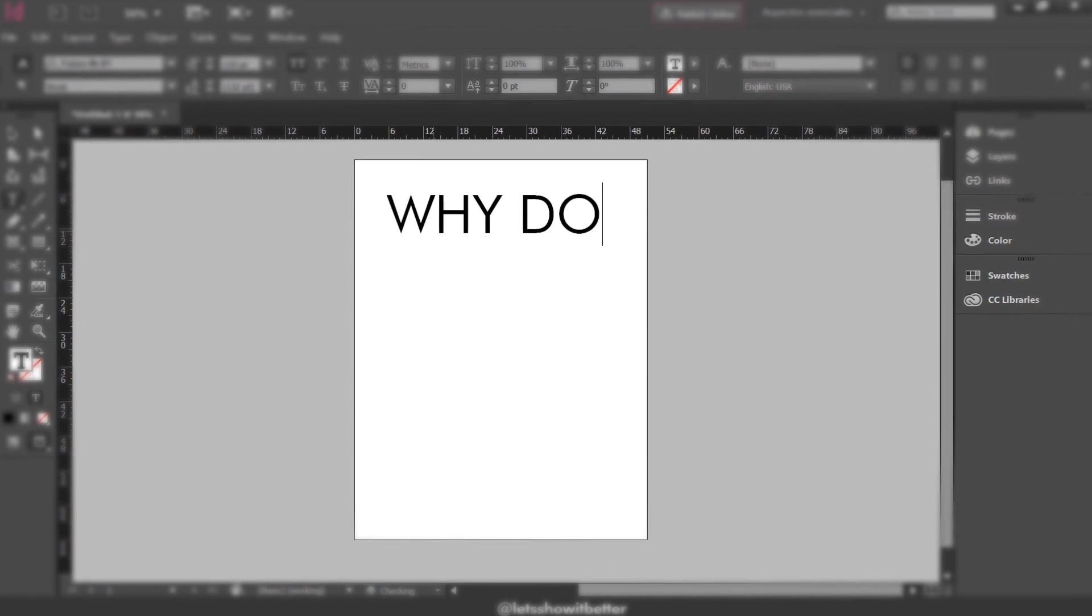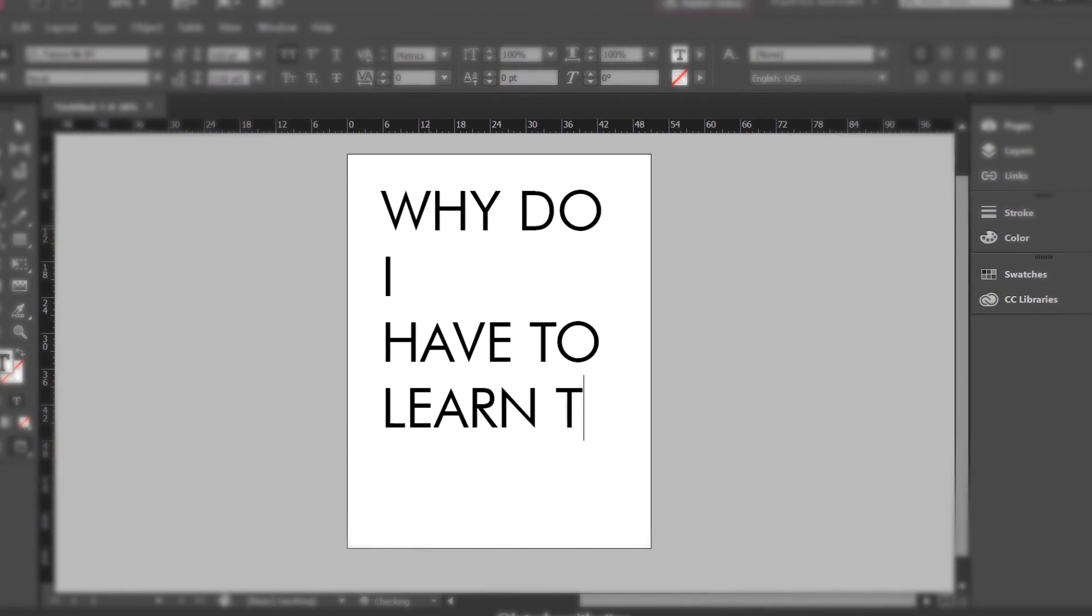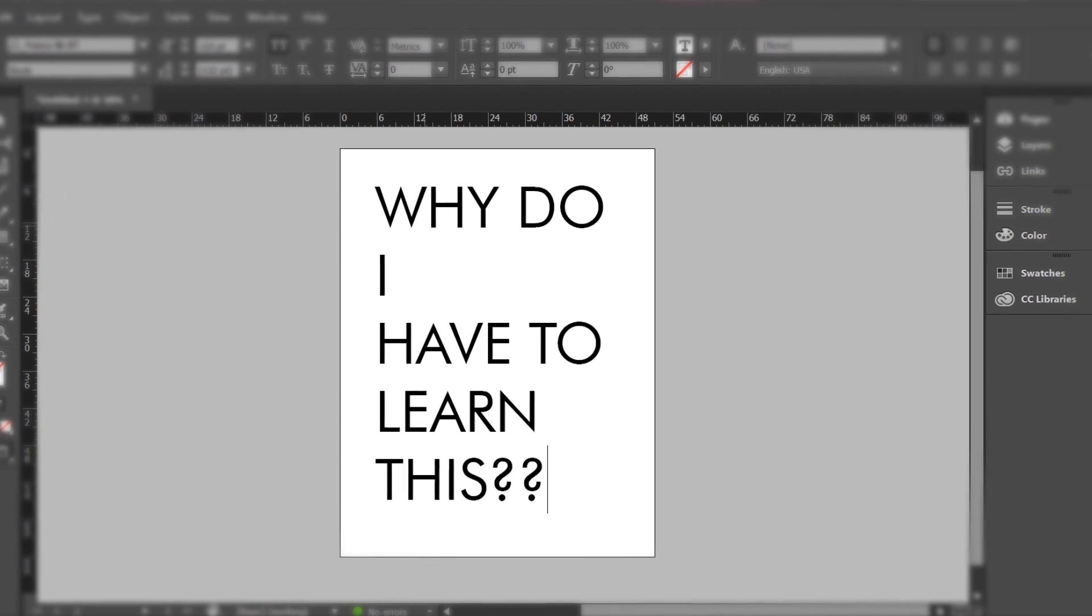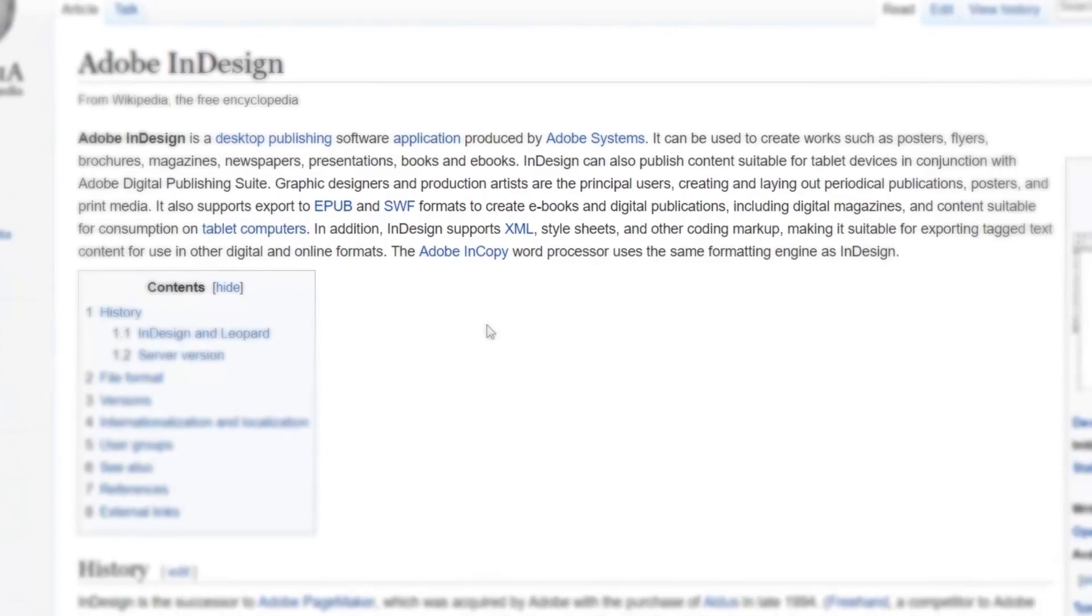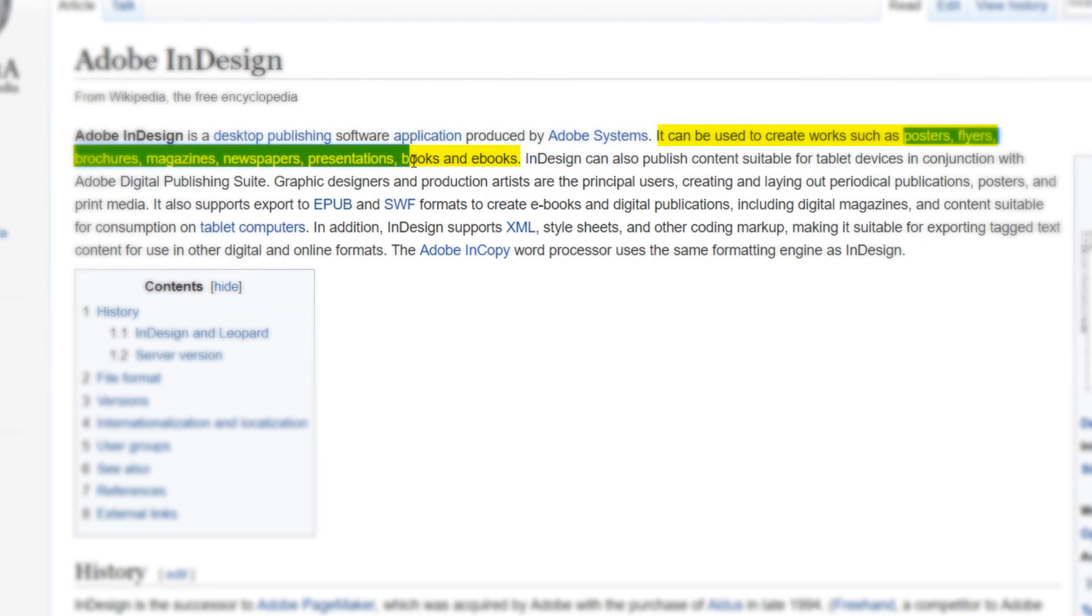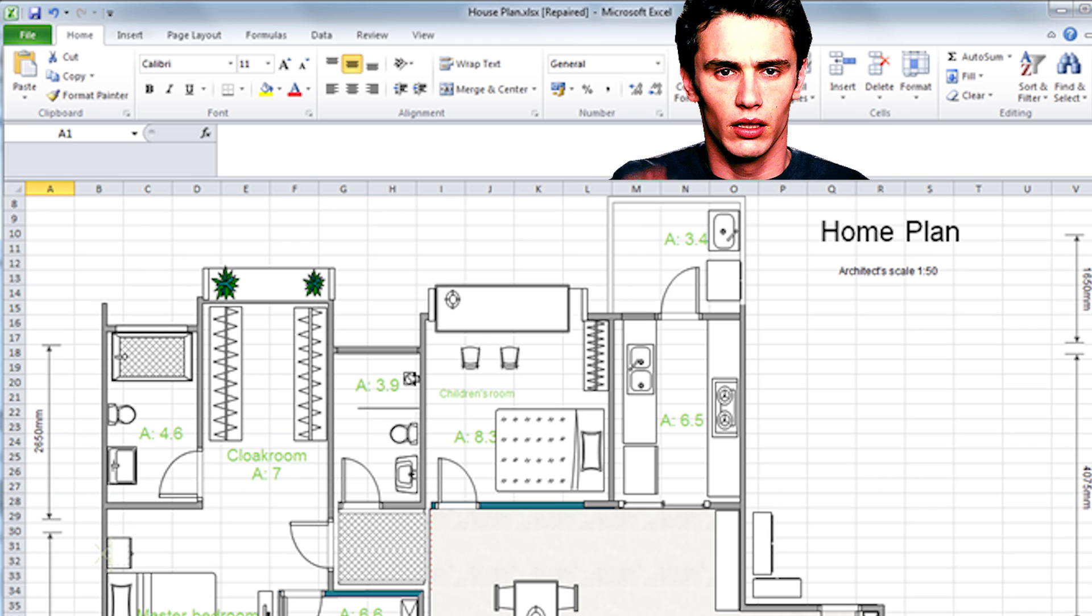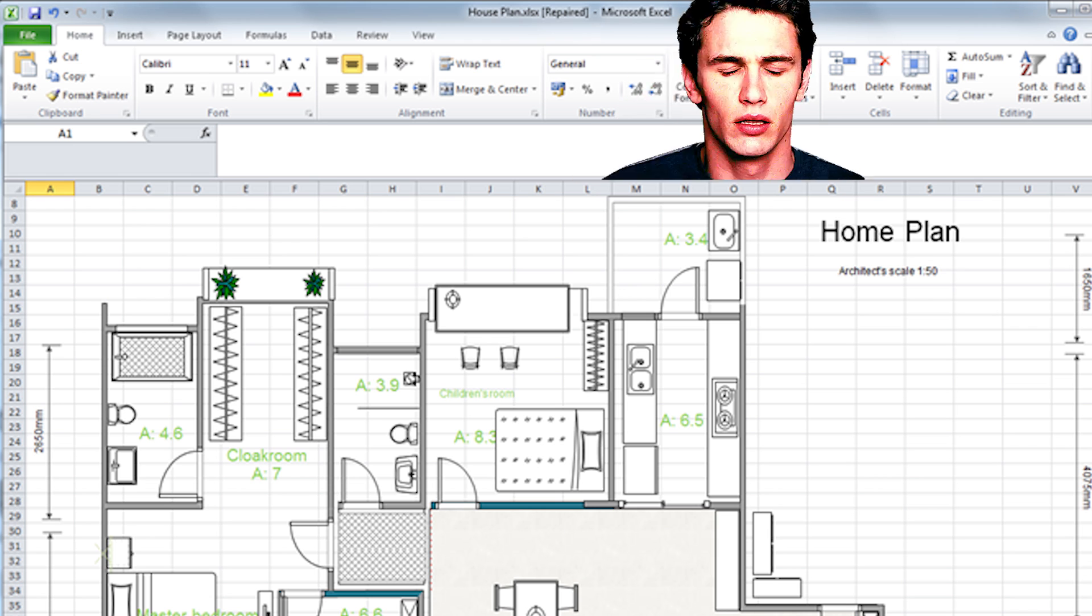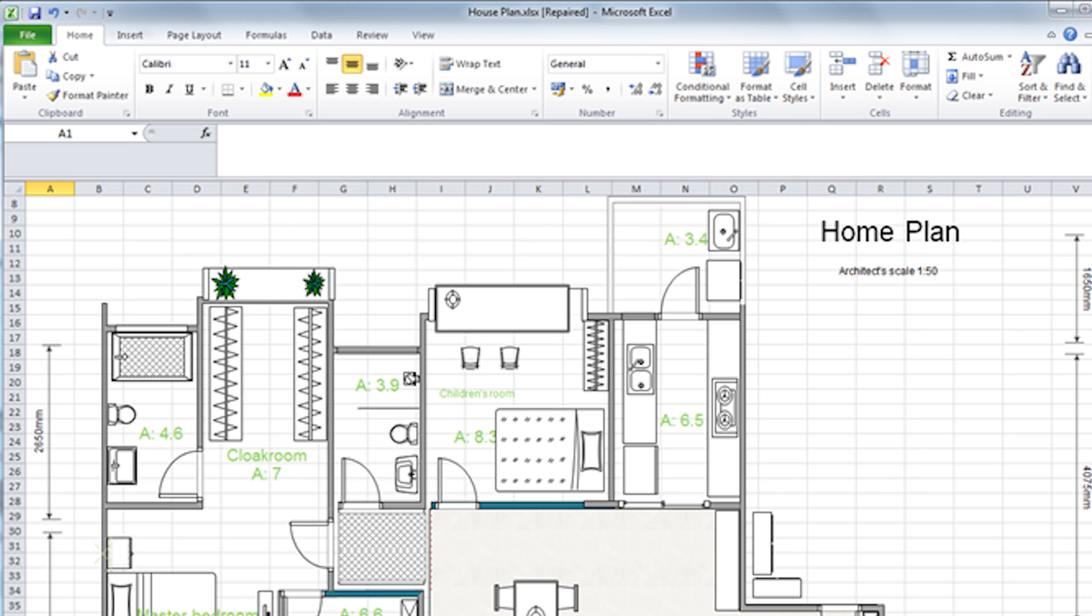I want to start by answering the question, why do we have to use InDesign when I can use Illustrator, Photoshop, or even AutoCAD to create my presentation boards? Well, first of all, InDesign is created to specifically design presentation boards, just like AutoCAD is created to construct plans, Photoshop to edit different raster images, and Illustrator to create vector art. Although some people are super creative and they can use Illustrator or even PowerPoint to make their whole presentation boards, the idea is that we use each specific program for what it was made for.